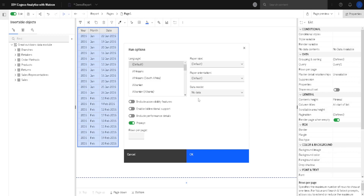If we use no data, only some sample placeholder data will be presented in our report and no query would be executed. This is useful if we just want to observe the formatting of our report without executing a query and waiting for it to finish. We can enable an accessibility option for people with poor vision. We can enable bi-directional support for languages like Arabic or Hebrew. We can also include performance details, in which case we will see how fast our report is created. Prompt options means we would be asked to answer any prompts if this report had them, but if we disable this option, prompts will be provided with default values.